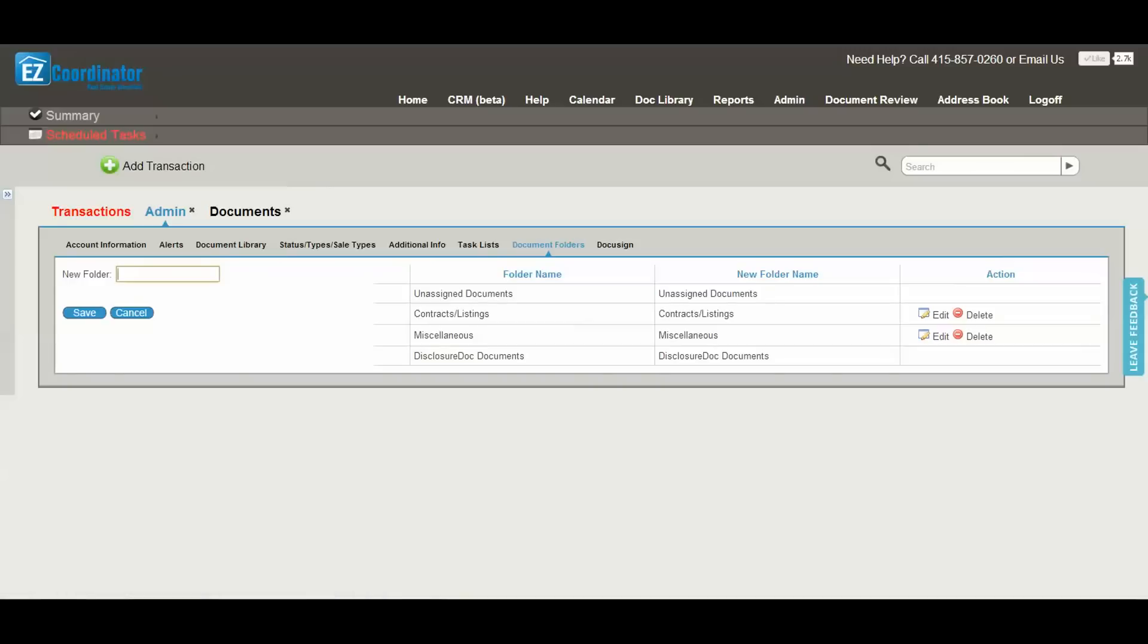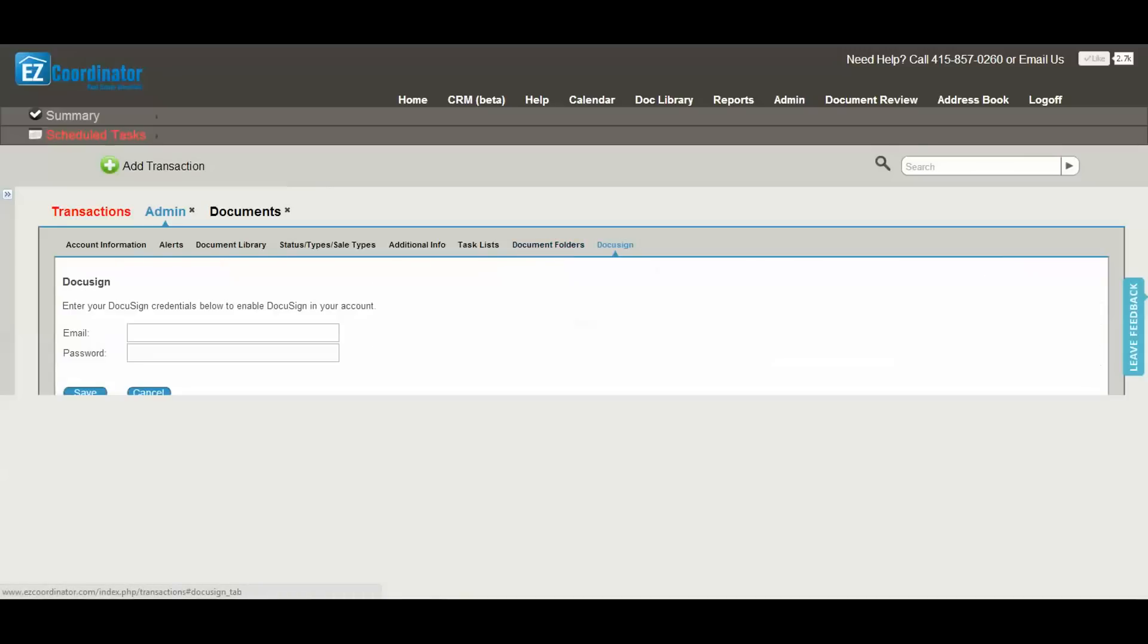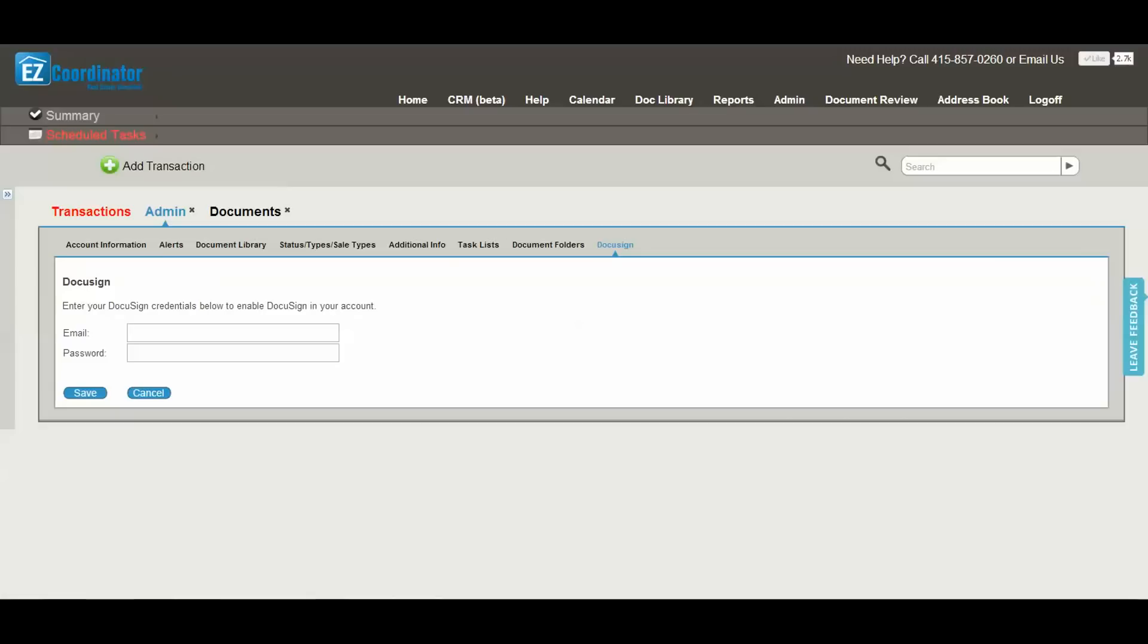And last but not least is the DocuSign tab. This is where you're going to enter your DocuSign credentials in order to link your DocuSign account to Easy Coordinator so you can send out documents for signature directly from your Easy Coordinator account.